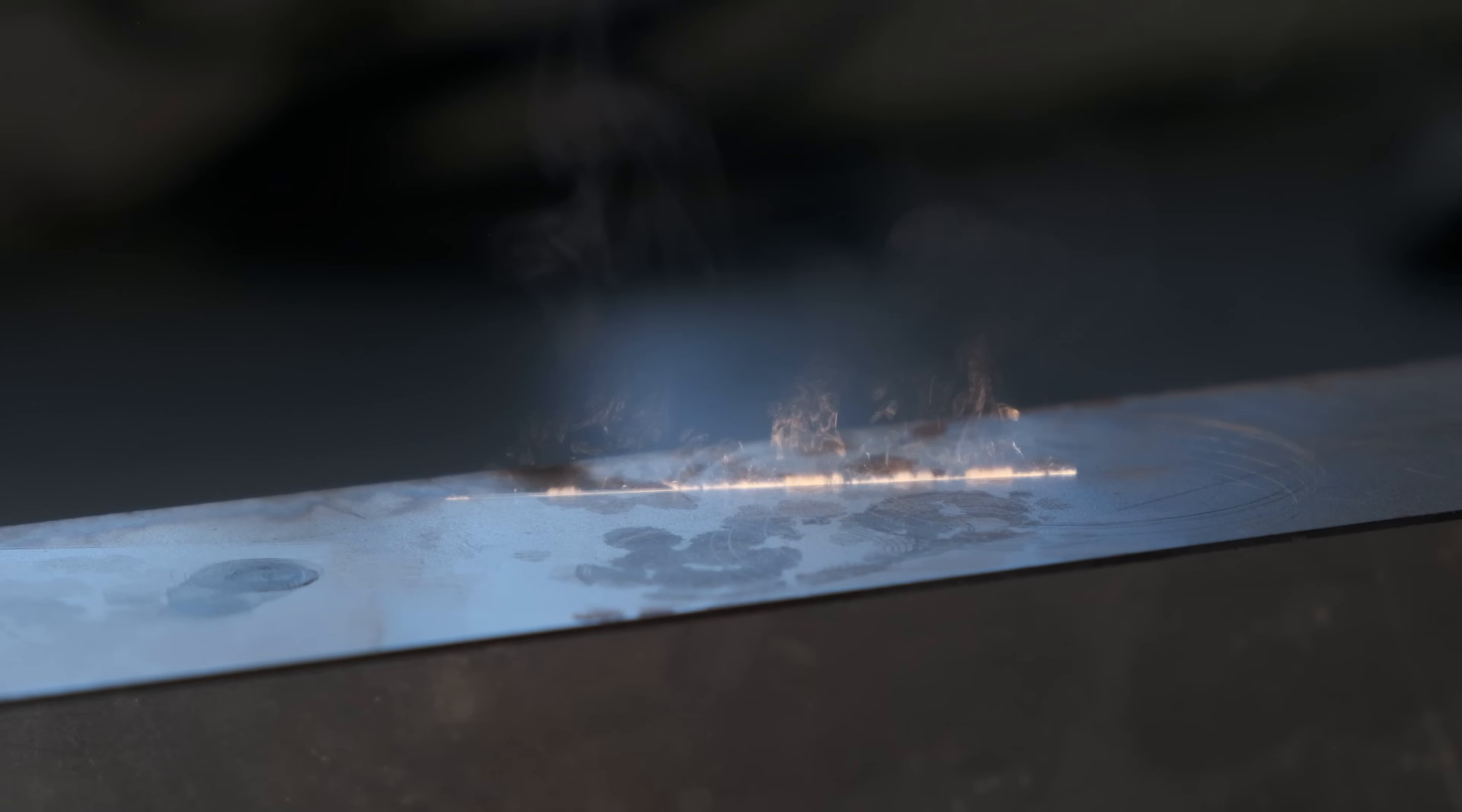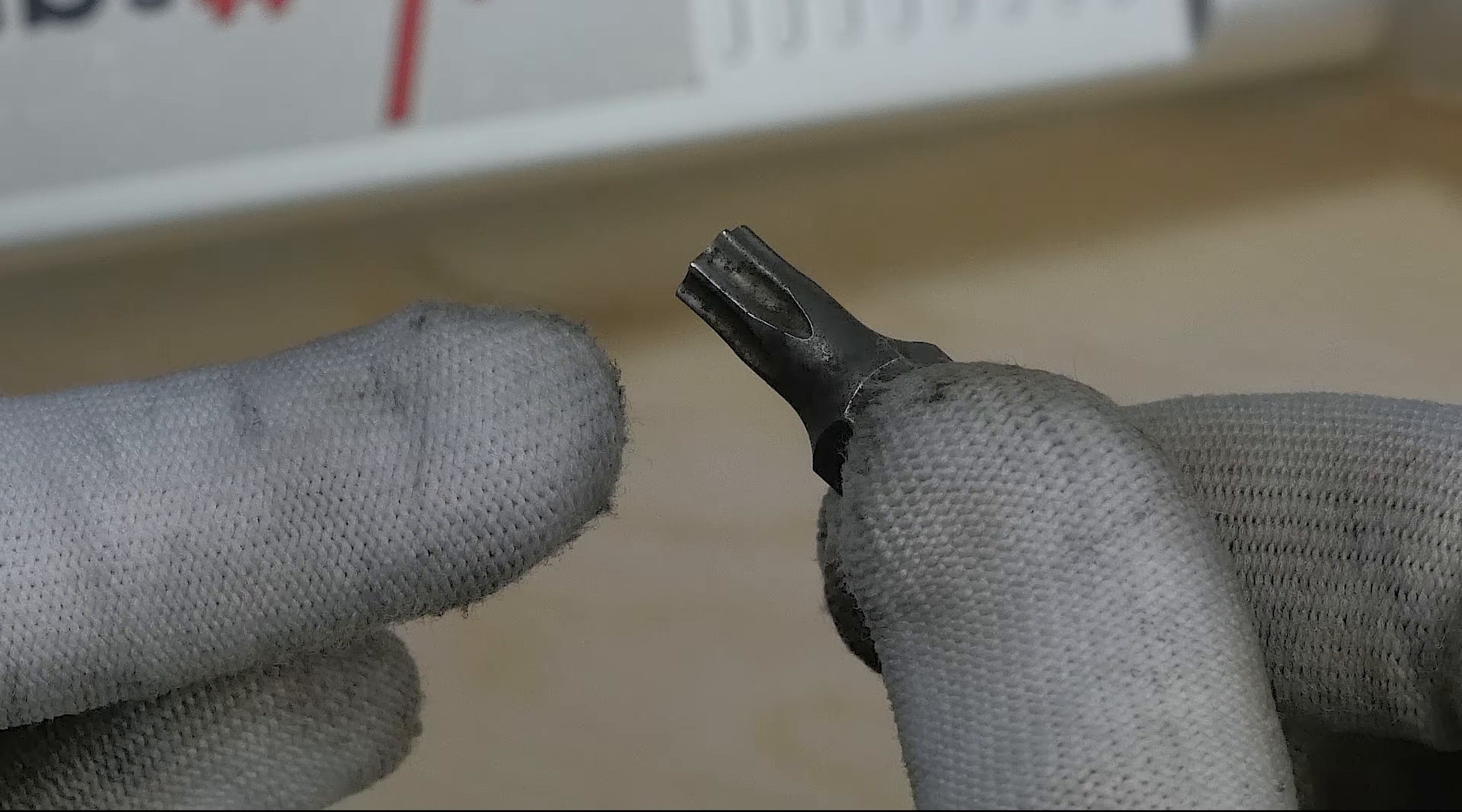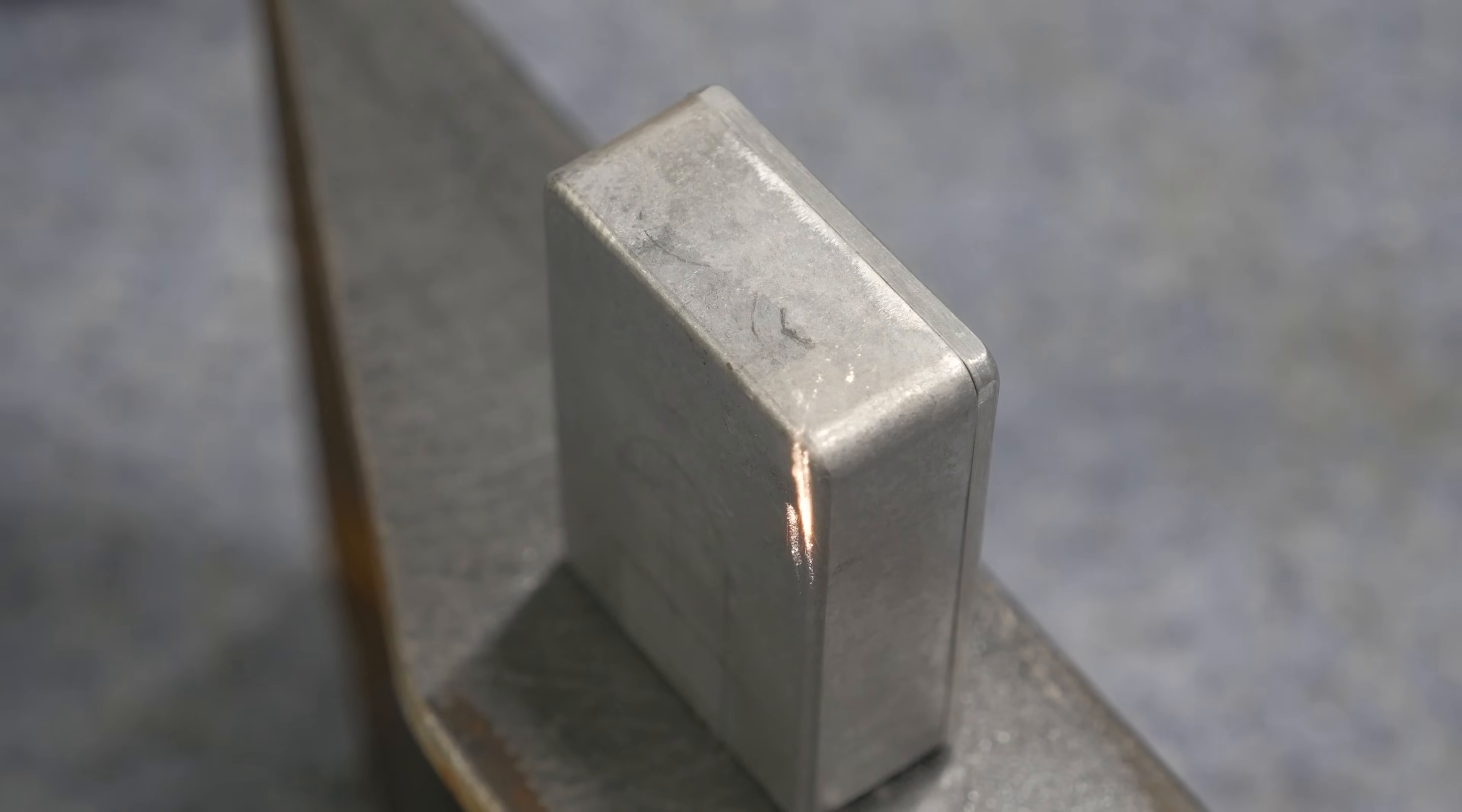Laser cleaning is already considered the most convenient way to treat difficult surfaces and here we get full mobility with the ability to clean in the most inaccessible places.